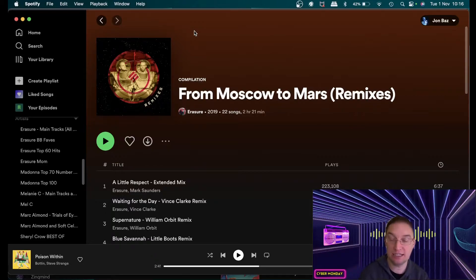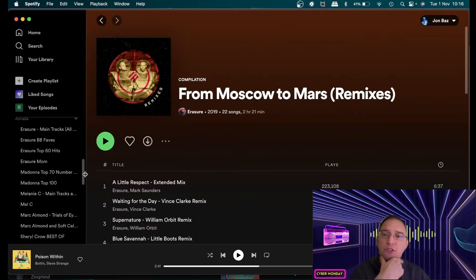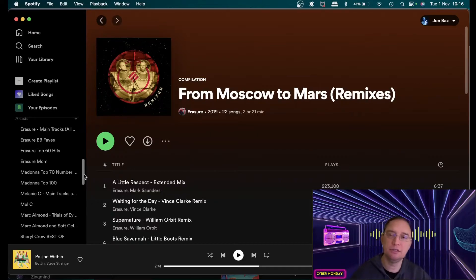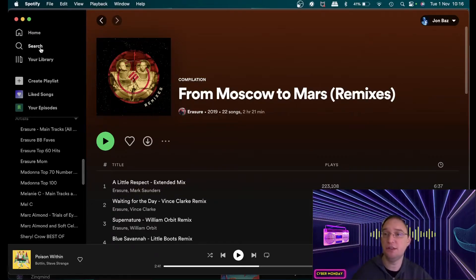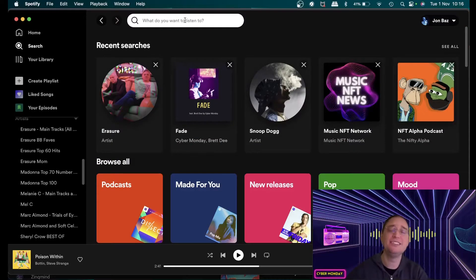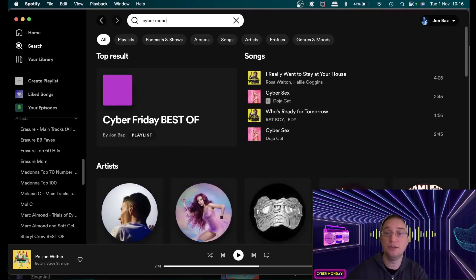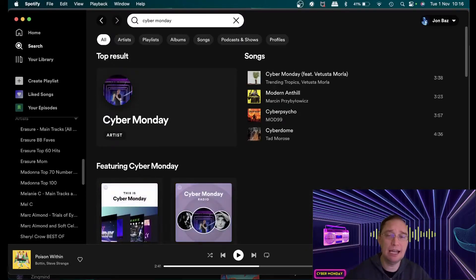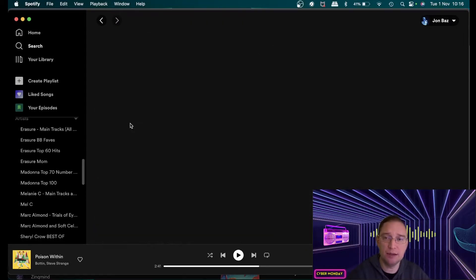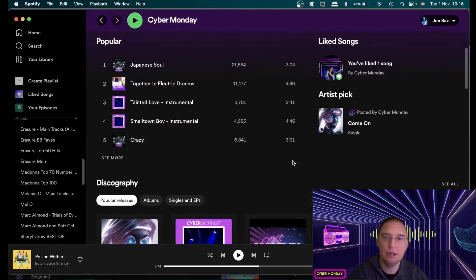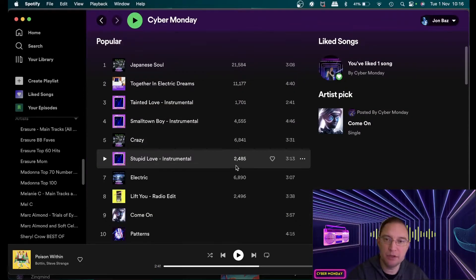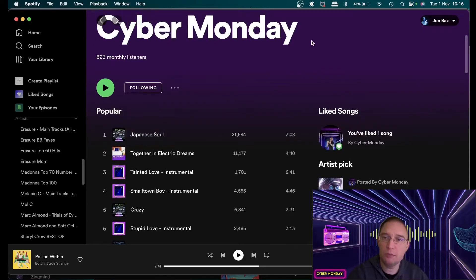If you're interested in checking out my releases I'm known as Cyber Monday synth wave and synth pop material and my influences are definitely erasure but as well as that there's also the Human League and Depeche Mode and I've been told I sound quite similar to Phil Oakey and yeah Depeche Mode so yeah so I've got my own music here.